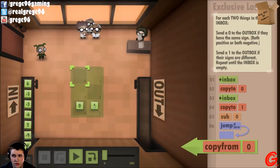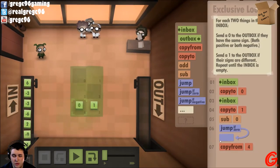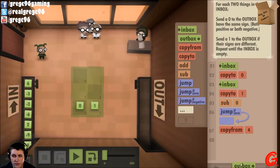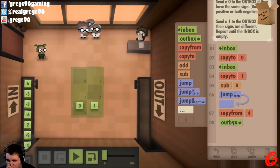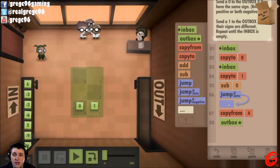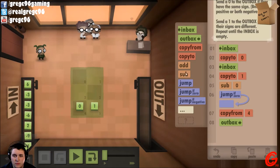And if it is... If it is zero, they were the same sign. If it was zero, they were the same sign — which means we'll copy from four, and then outbox.